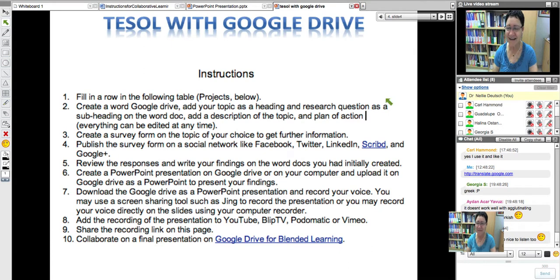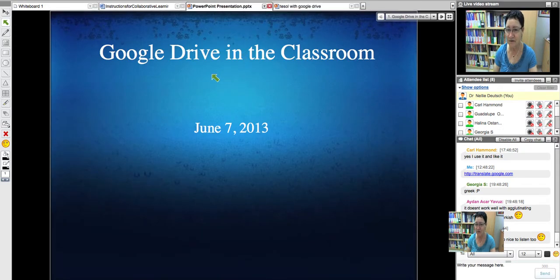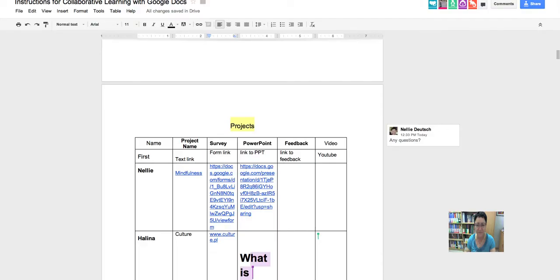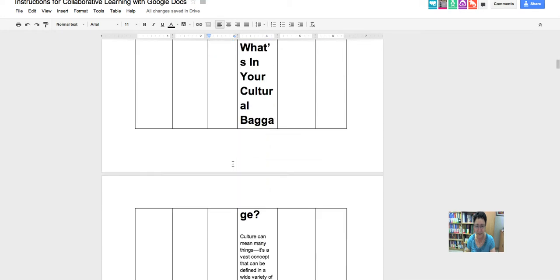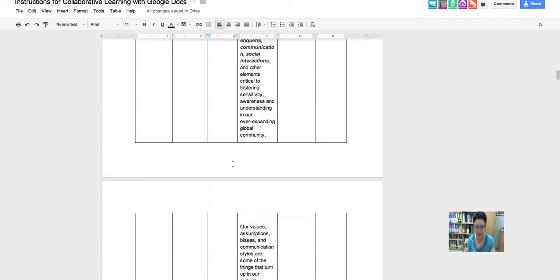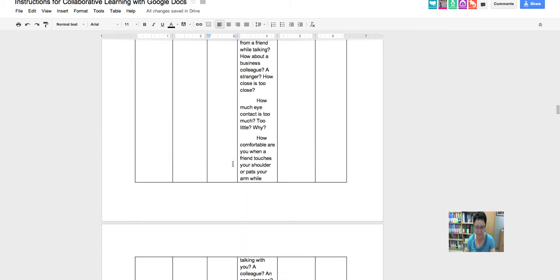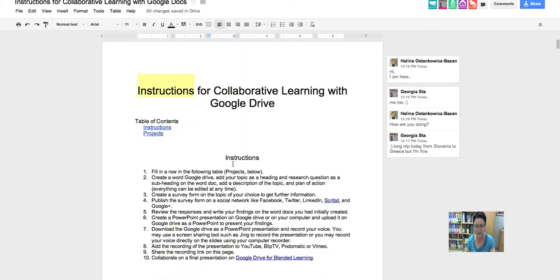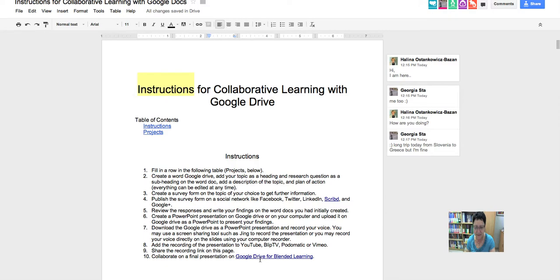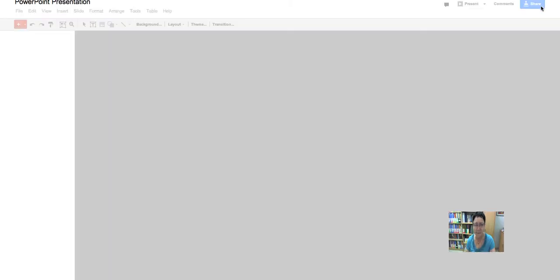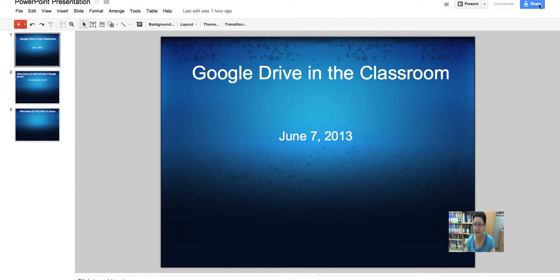Are there any questions? I wanted to share the Google Drive in the classroom with you. There's also a Google Docs PowerPoint presentation that I want you to work on. Let me find it and share it with you — right now it's set to anyone. There's the document.